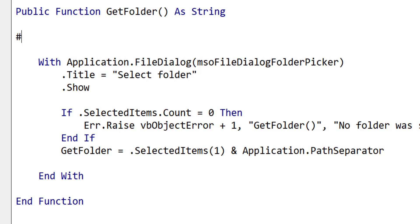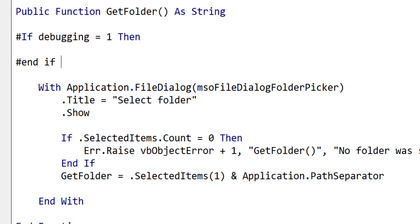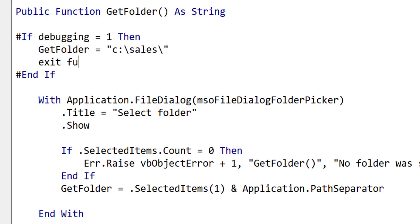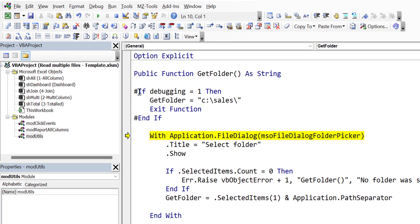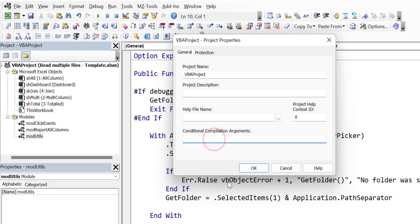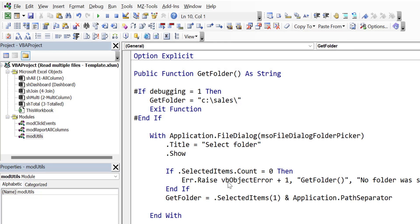Now one more useful thing we can do is use a compilation directive. We can say if debugging is turned on, then just return the folder. The reason we do this is that every time we're running the code in testing, we don't always want to be bringing up the dialog and having to select sales — we can just hard-code it in our debugging section. When we turn debugging off, it won't be seen by the user. To set debugging to one, we go to Tools, then Project Properties, then Conditional Compilation Arguments, and set debugging equals one. When we step through the code, it will go into this section and reach that code — this is very useful and saves us a lot of time.